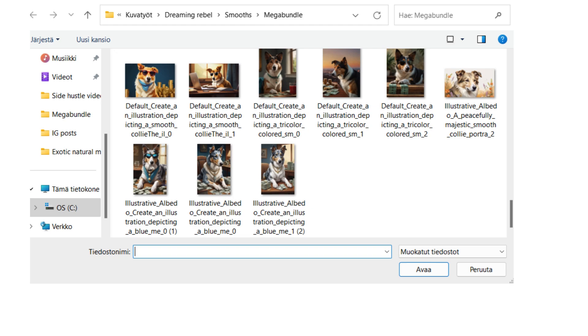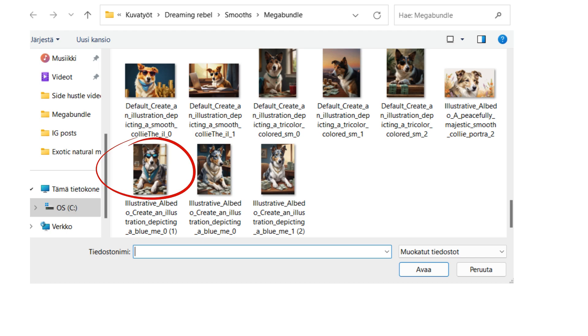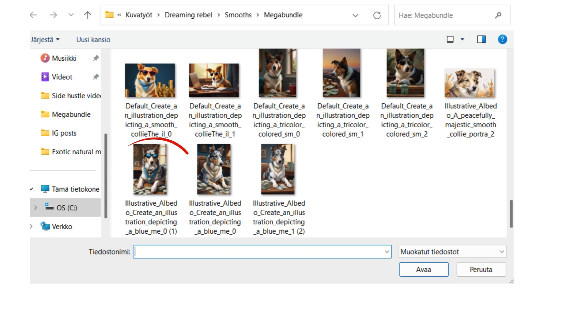You might want to go there and see some picture which you would like to modify or design or do anything with. In my case, I took one of the smooth collie pictures. I've circled it here so you can see which one I'm taking. Then you click the open button on the bottom right.